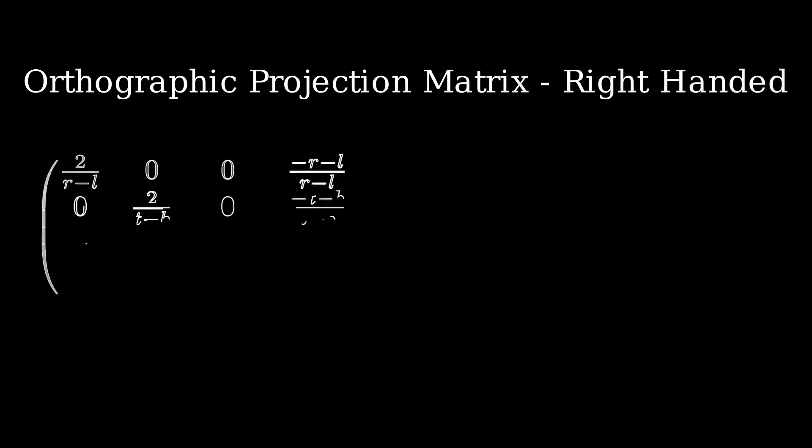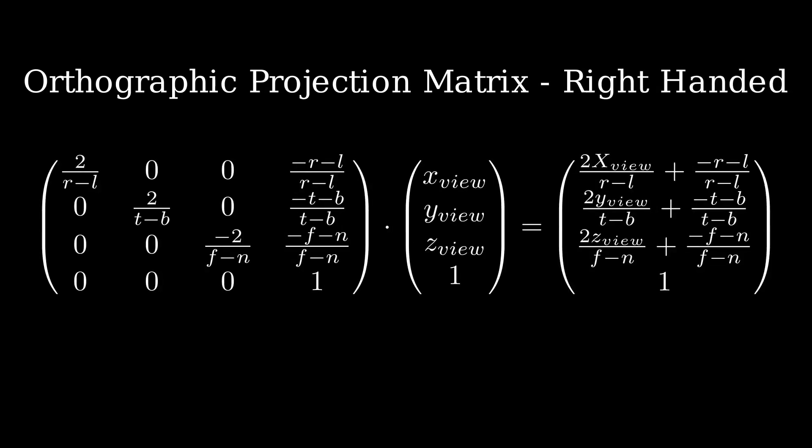And finally if you want to get the corresponding matrix for a right-handed coordinate system you just need to develop the equation using negative Z instead of positive Z. The final result will be that we have to change the numerator of the Z scaling factor from a positive 2 to a negative 2 and that's it.